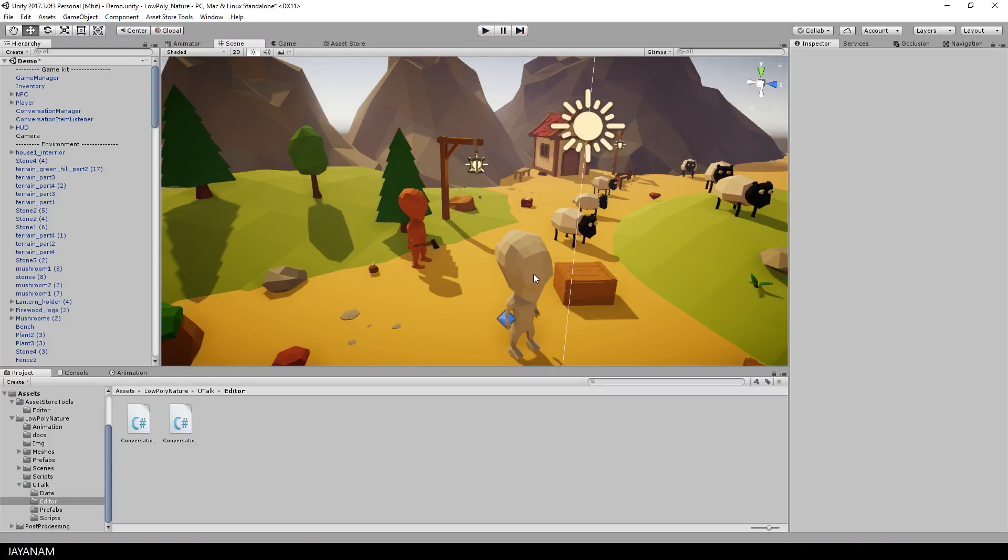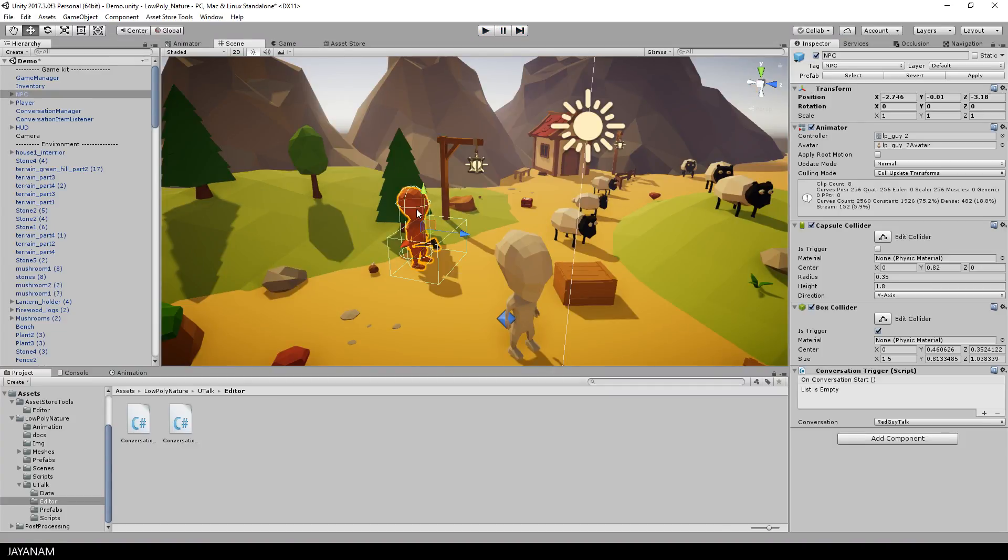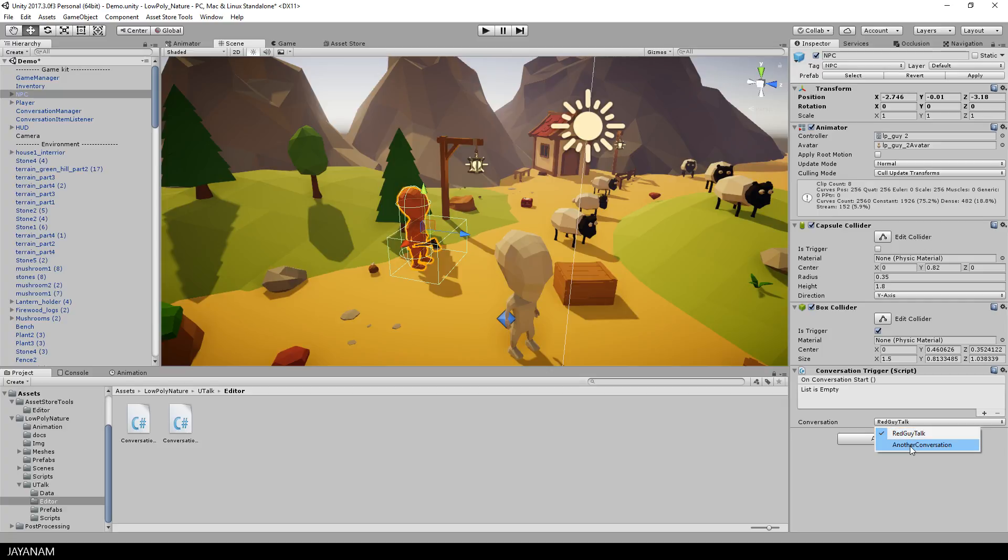A conversation can be started by code or by using a conversation trigger component. So when the player is entering this trigger, a particular conversation is started that he can select from this drop-down. So no coding is required here.